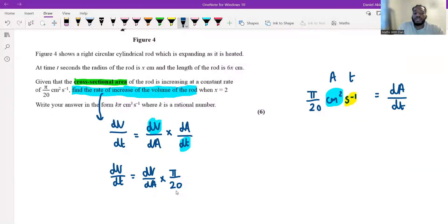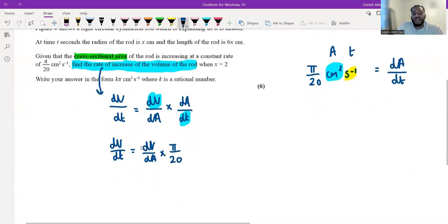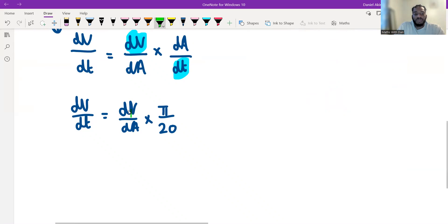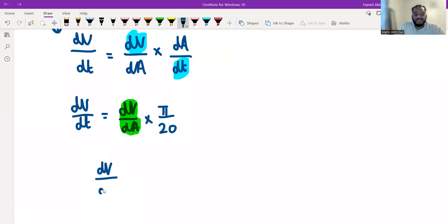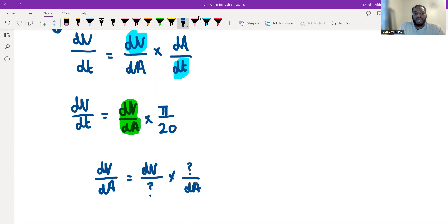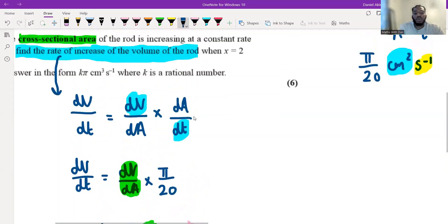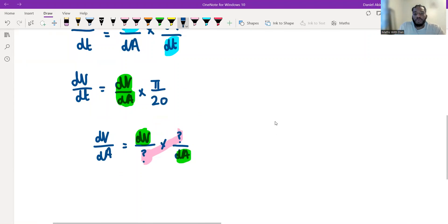So dV by dt equals dV by dA multiplied by dA by dt, where dA by dt is π over 20. Now I need to figure out what dV by dA is. I'll apply the chain rule again: dV by dA equals dV by dx times dx by dA — the dx terms cancel to give dV by dA. So I need expressions for volume and area in terms of a common variable.